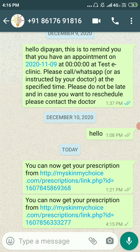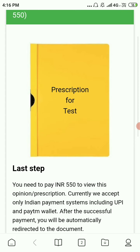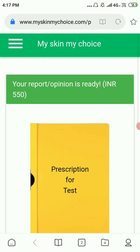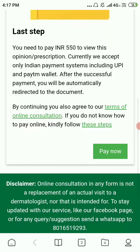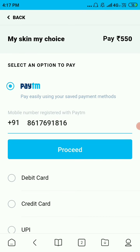The patient will see a payment page, not the prescription directly. They will have to click the button to pay, and only when the payment is successful will they be able to see the prescription. They will be automatically redirected to the prescription after payment.